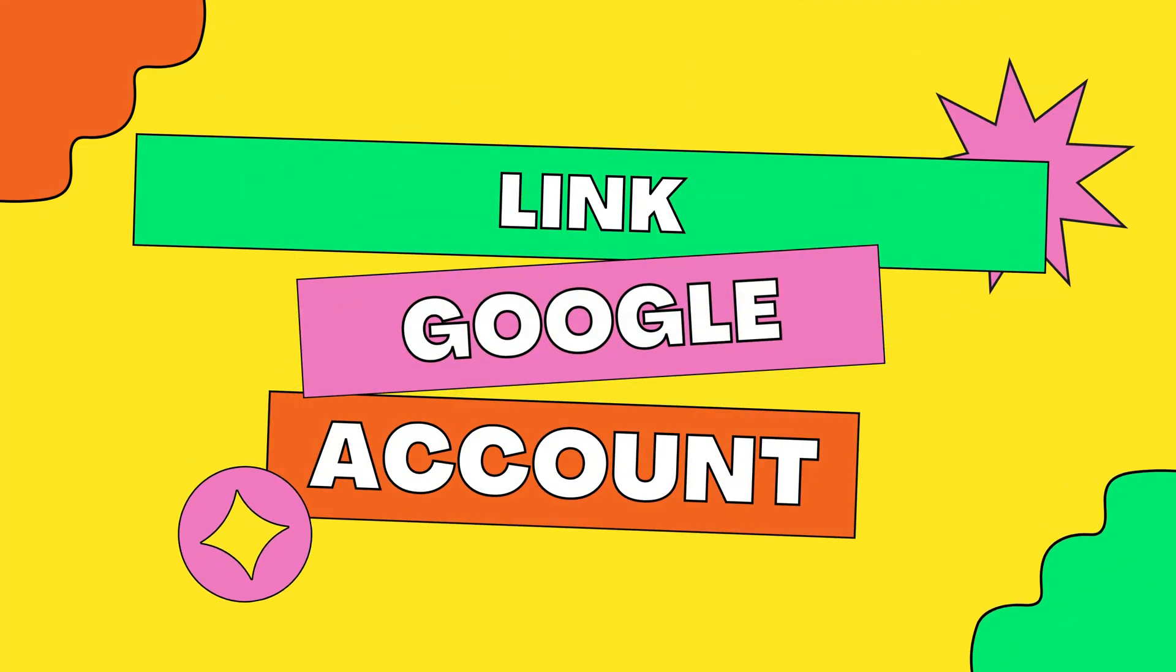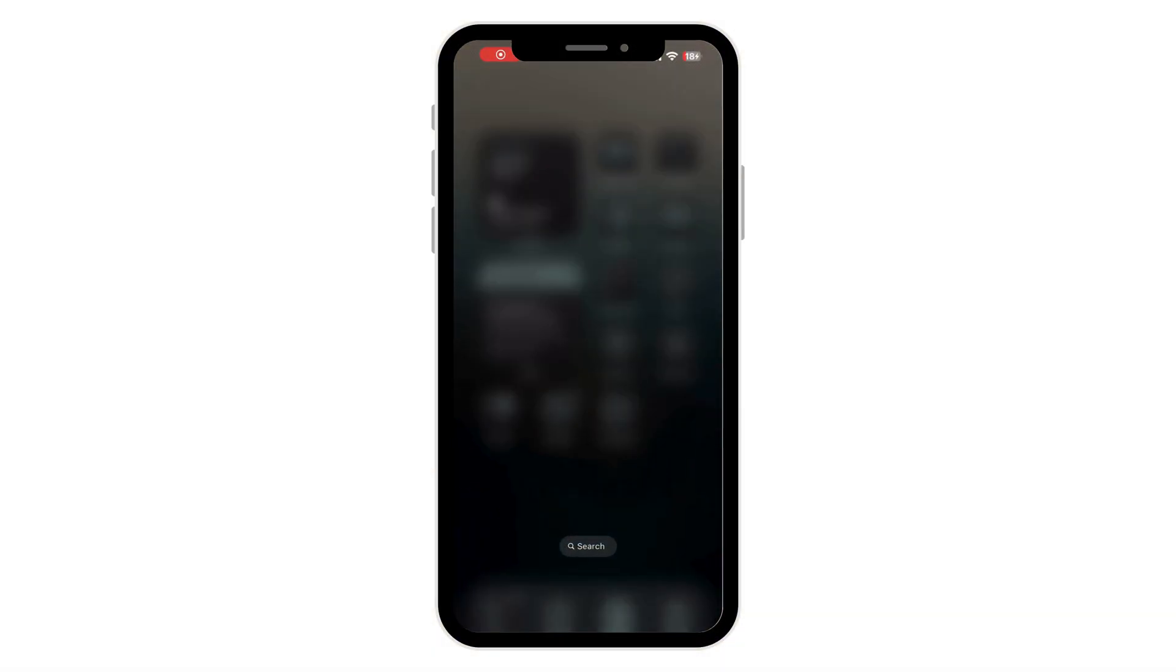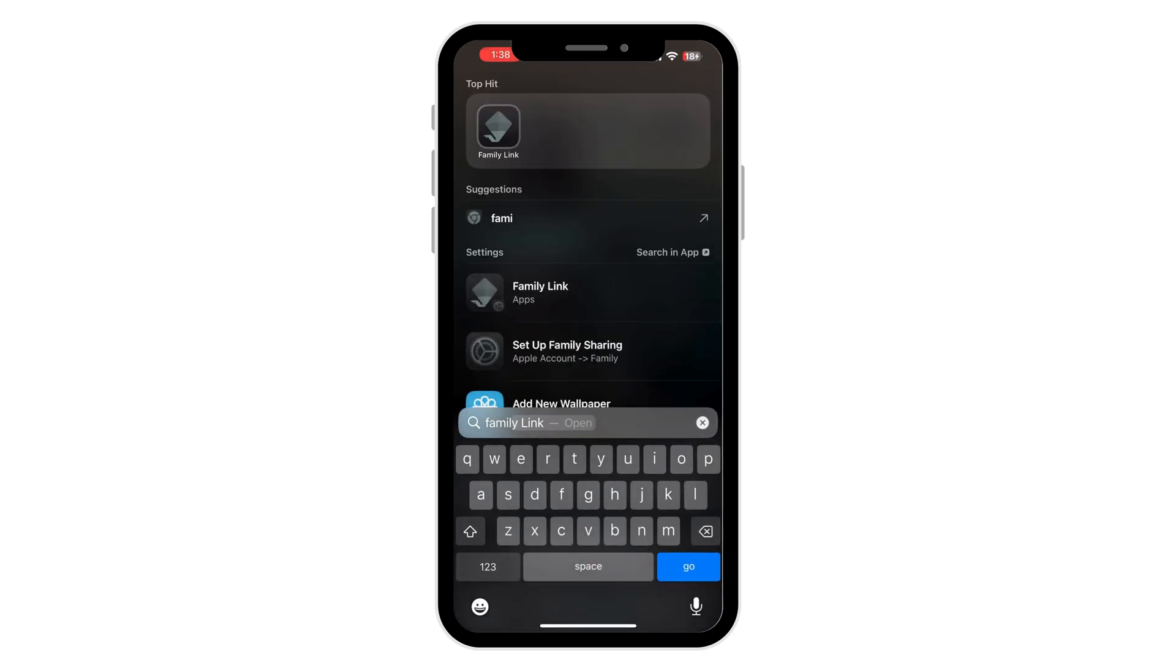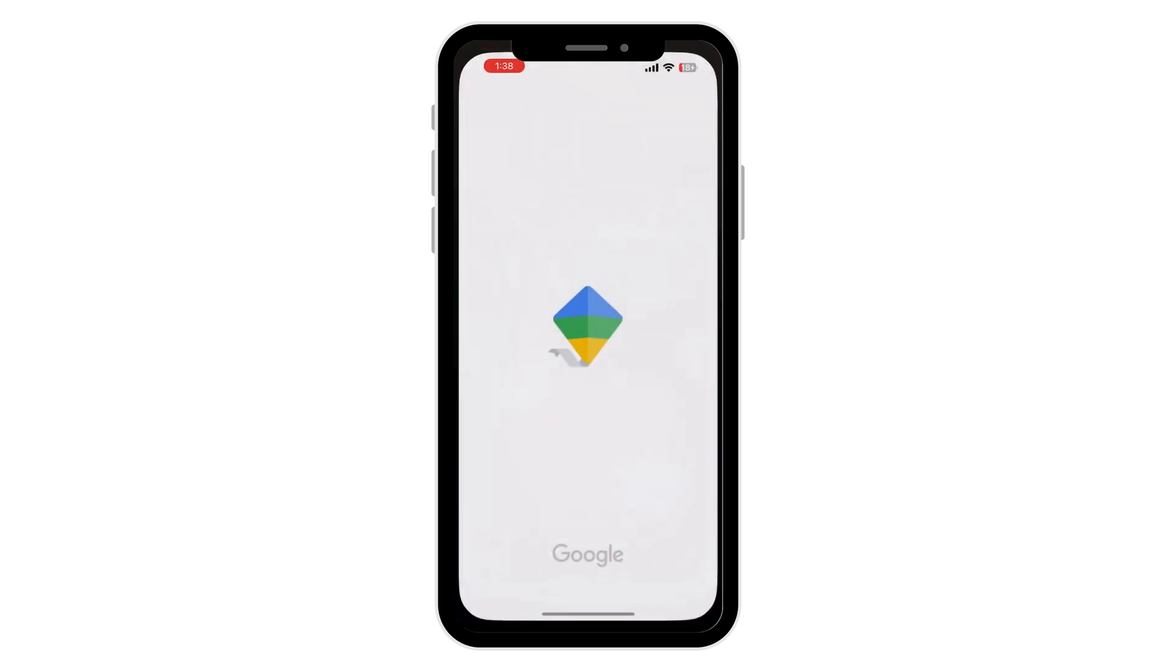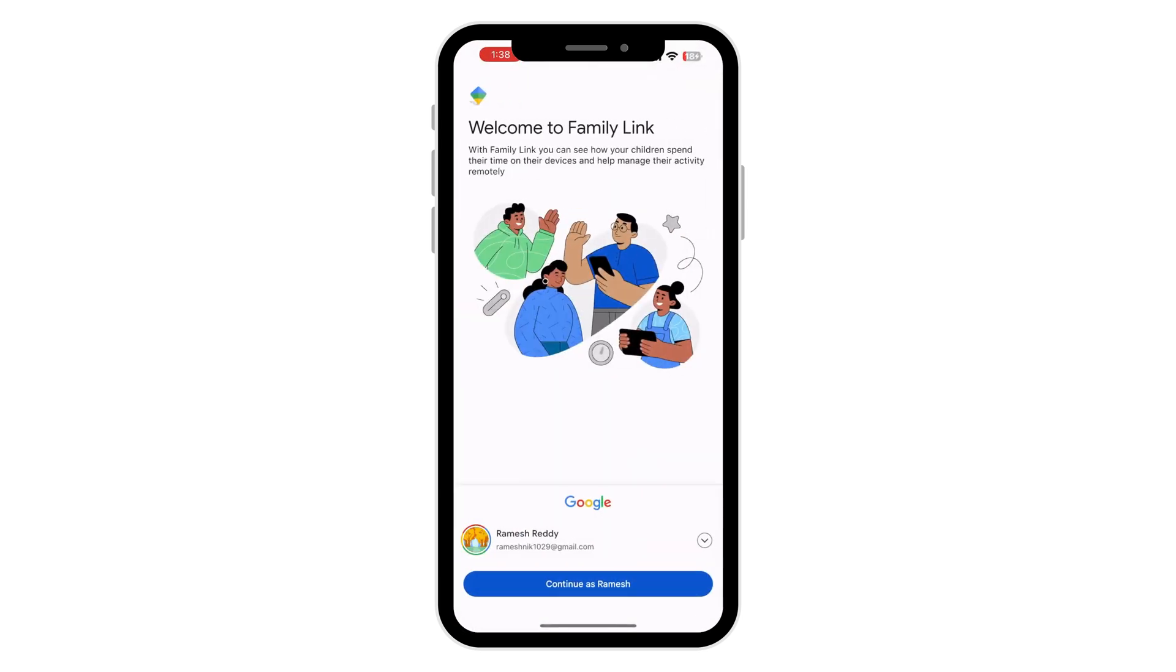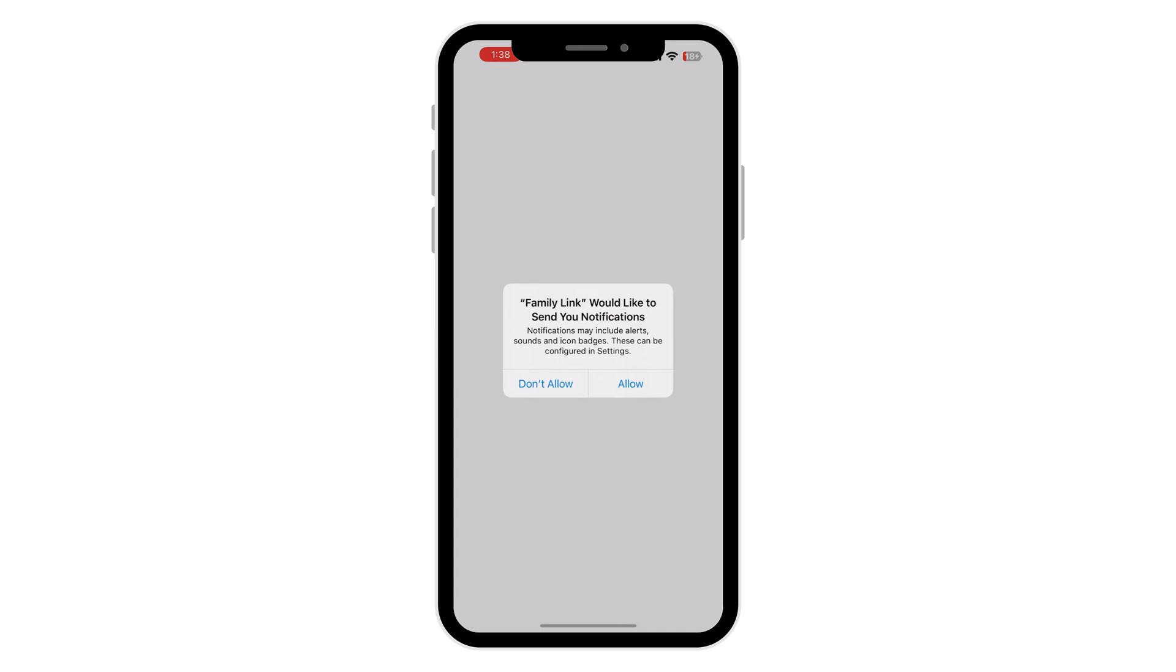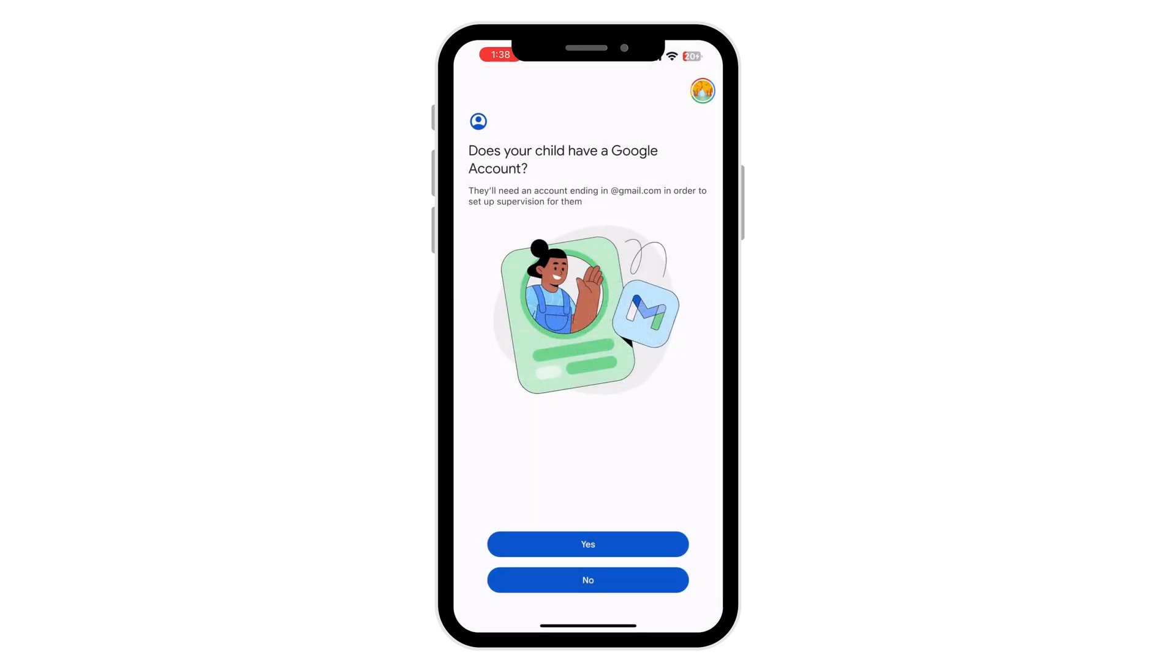Step two, create or link your child's Google account. After installing the Family Link app, open the app on your smartphone. Select the Google account you want to use as a parent account and click on continue. Next, the app will ask whether your child has a Google account.